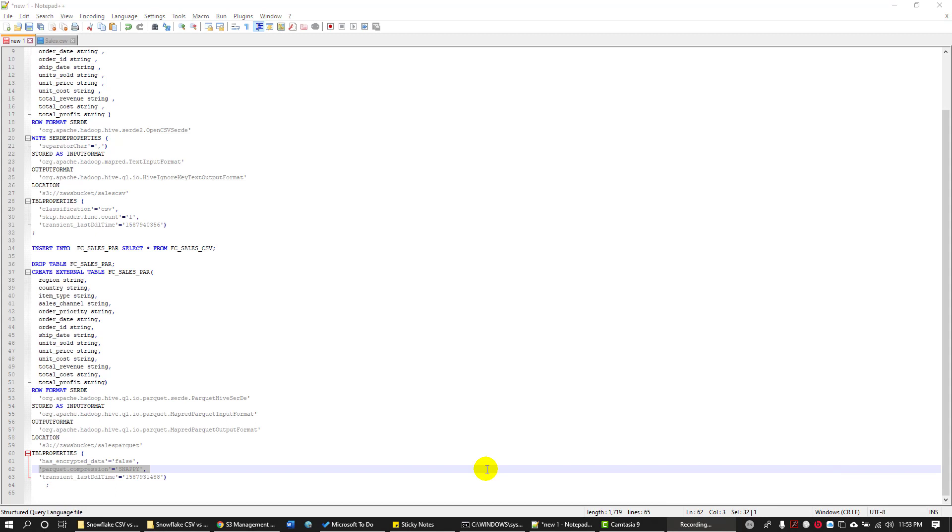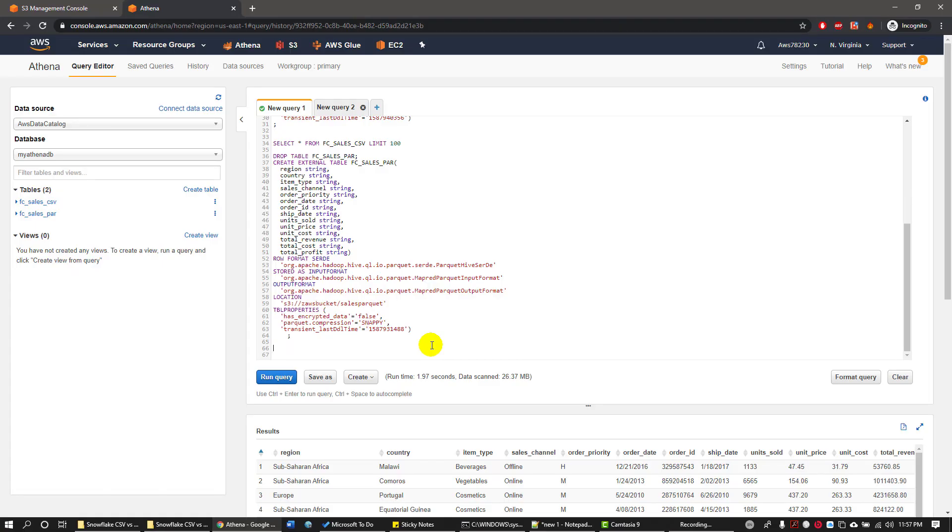I would like to highlight one more point here. I've used compression called Snappy to compress my Parquet files. Let's go ahead and create one more external table with Parquet file format. And why is an external table all the time? Remember AWS Athena supports only external tables. There is no concept of internal tables in AWS Athena DB. That's a major difference between Hive and AWS Athena DB.